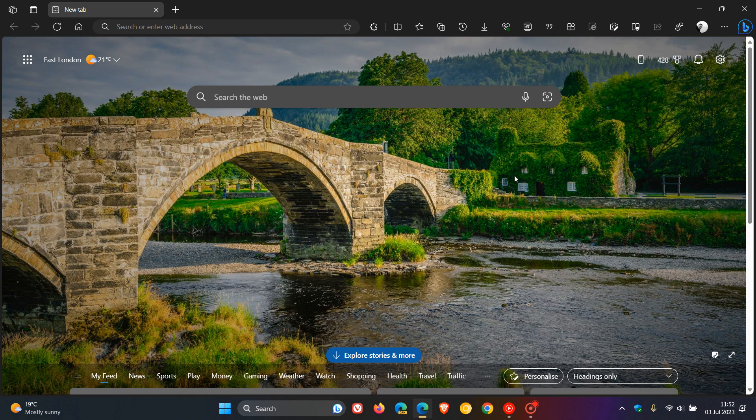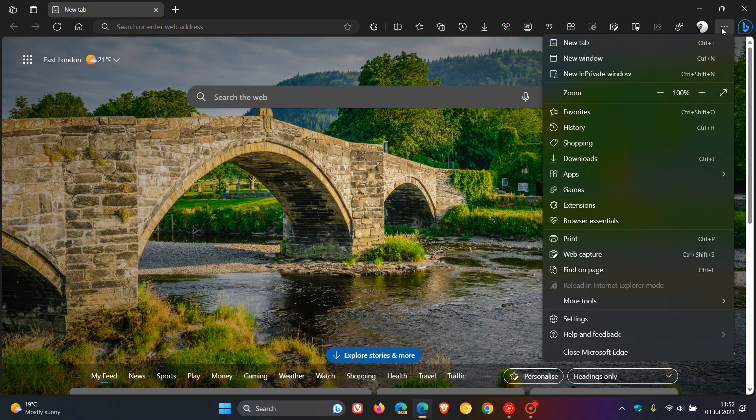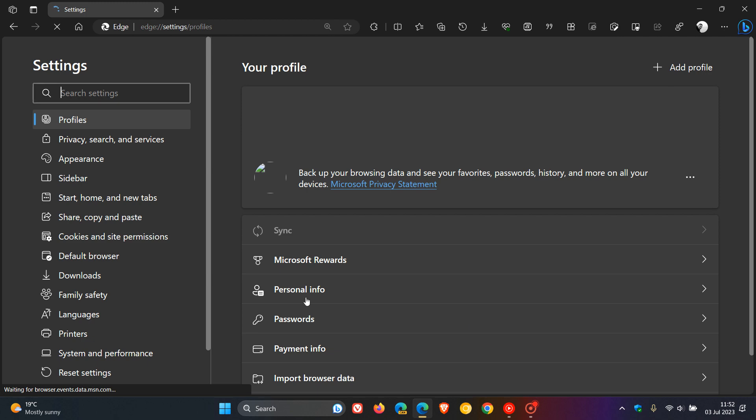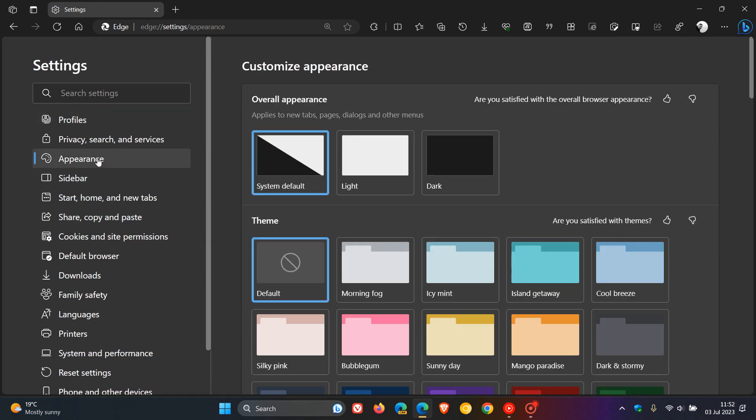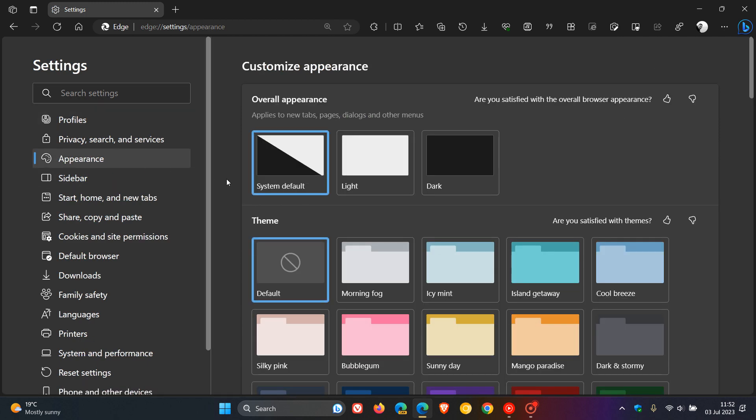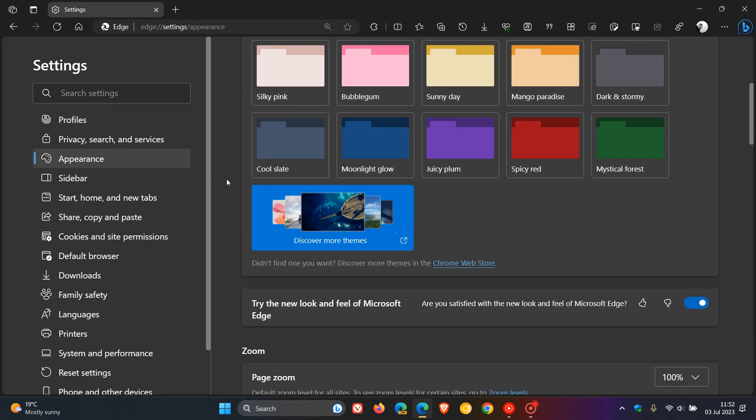But nonetheless, if you are seeing these changes and you want to disable the Project Phoenix Visual Redesign changes and bring back the old, more classic-looking Edge, then it's quite simple to do. We just head to our main menu, click on Settings, head over to Appearance, click on that, and on the Appearance page, just scroll down